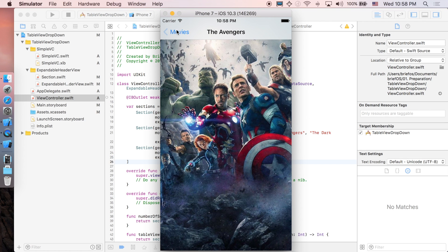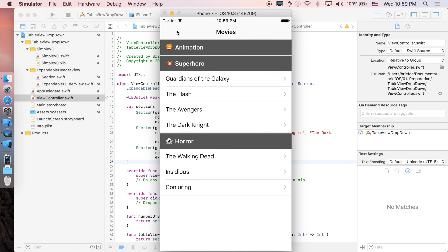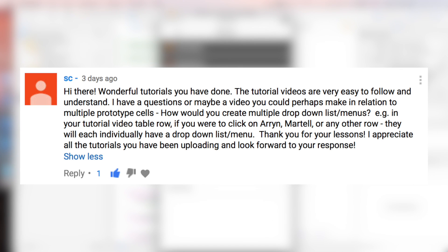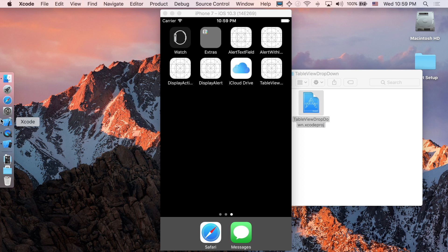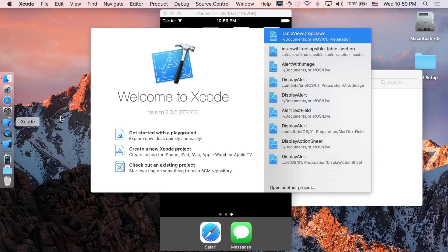Just to expand on this — first of all I'd like to thank SC for suggesting this video. As I've mentioned before, if you have any question or any suggestion at all, you can just leave them down in the comment section below and we'll work on it as fast as we can.